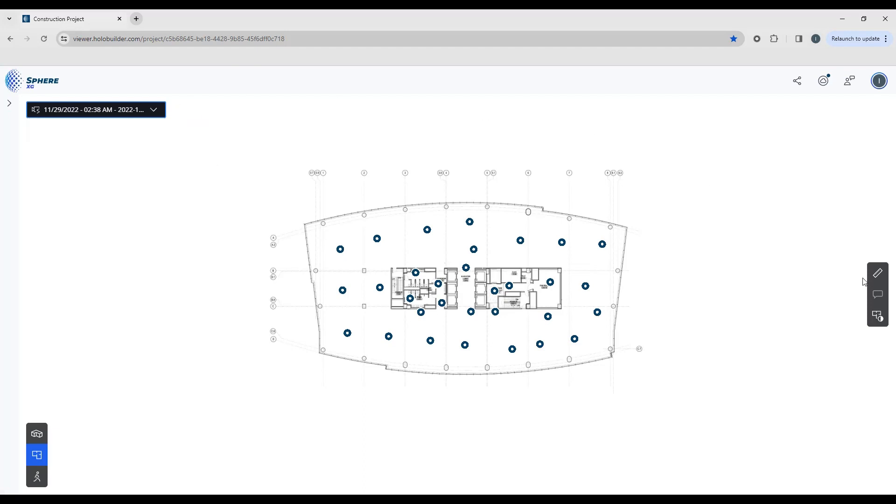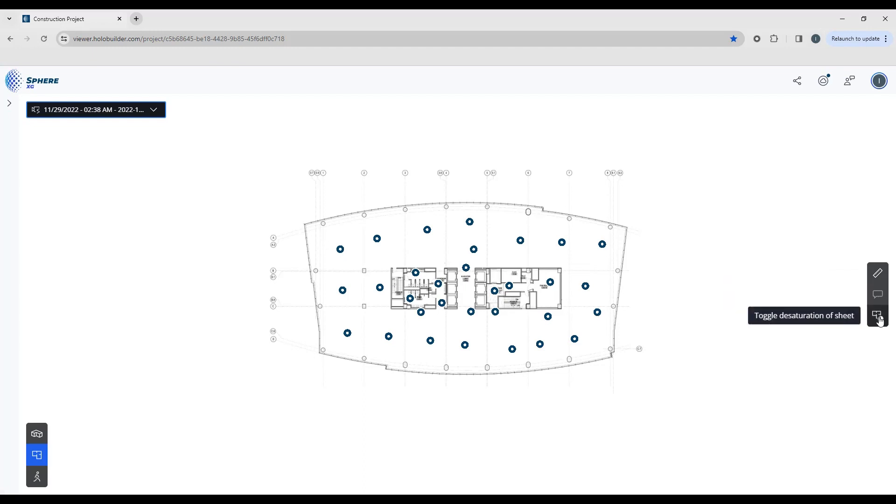Over on the right hand side you'll see the measure tool, the annotation tool, and the color saturation tool.